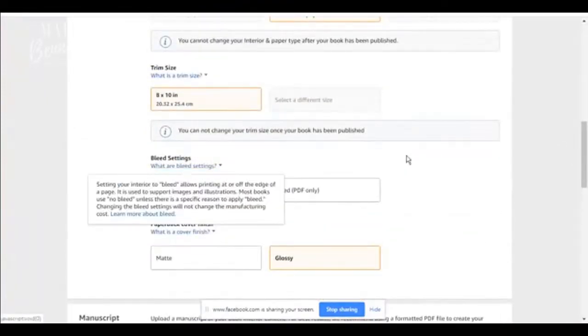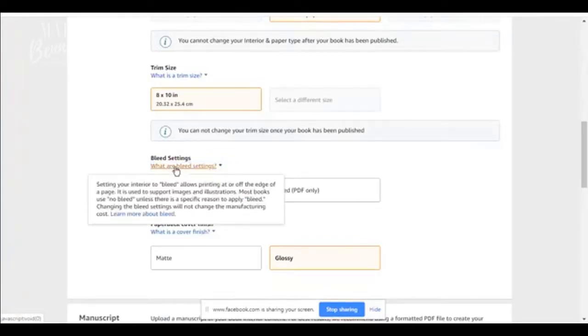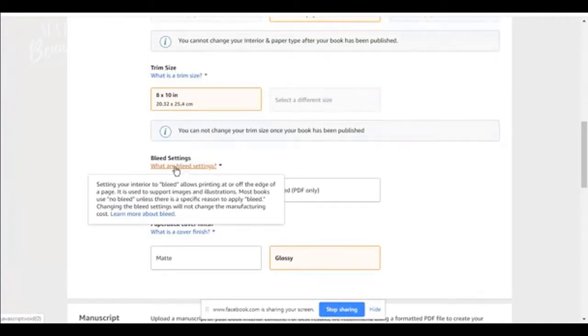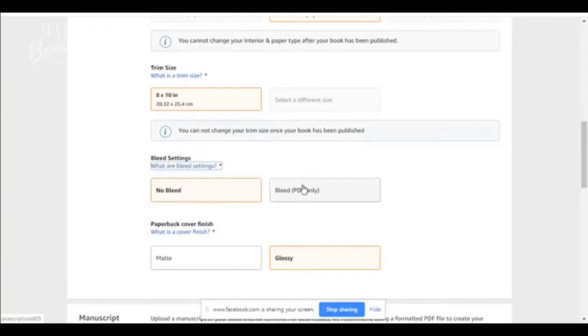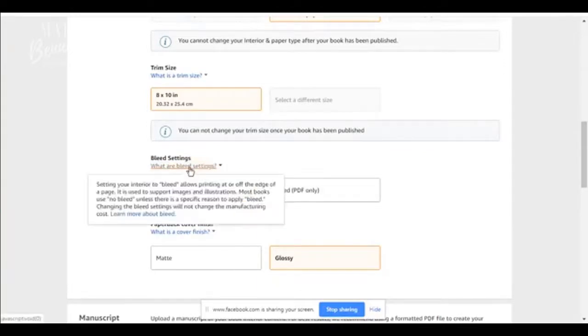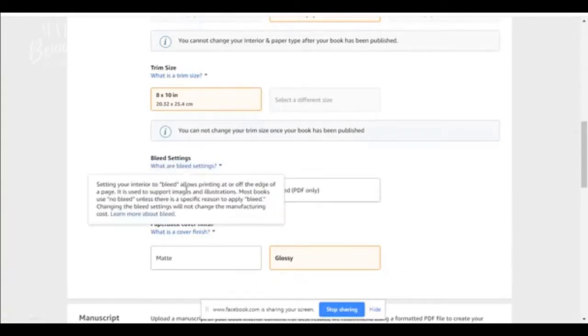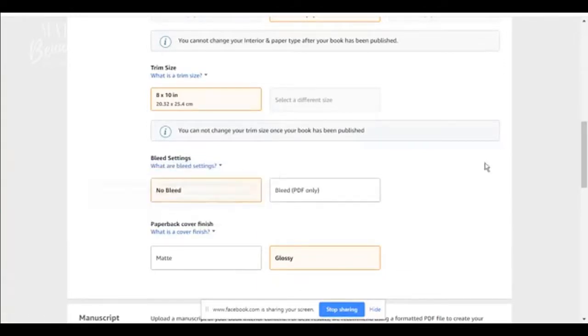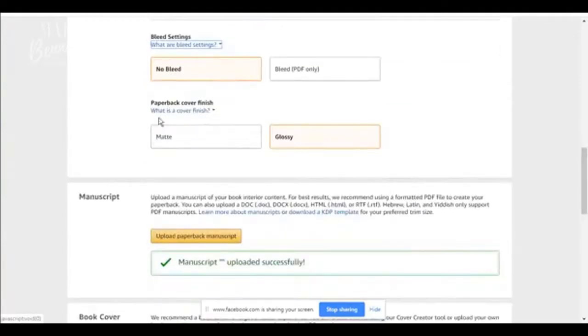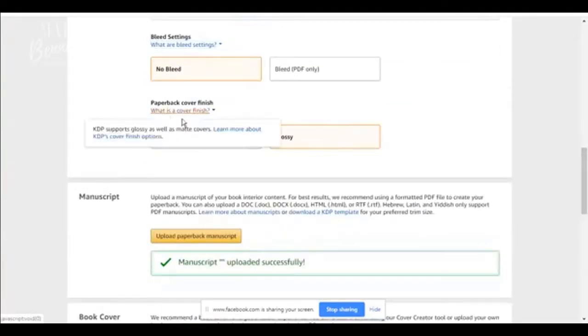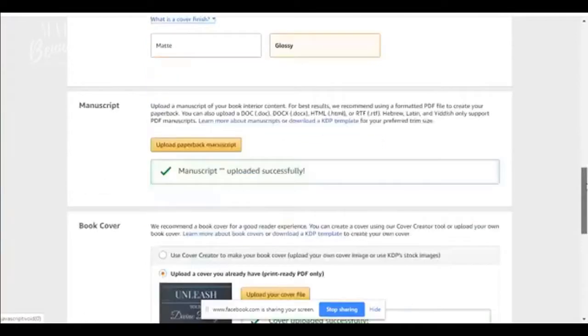What are your bleed settings? No bleed or bleed. Bleed allows printing off of the edge of the page. It's used to support images and illustration. So if you have charts or pictures or graphs or things like that in your book, you might want to use bleed, but it's only for PDF or no bleed. If you're just using regular wording. Matt or glossy. This book is glossy. But you can choose Matt or glossy.